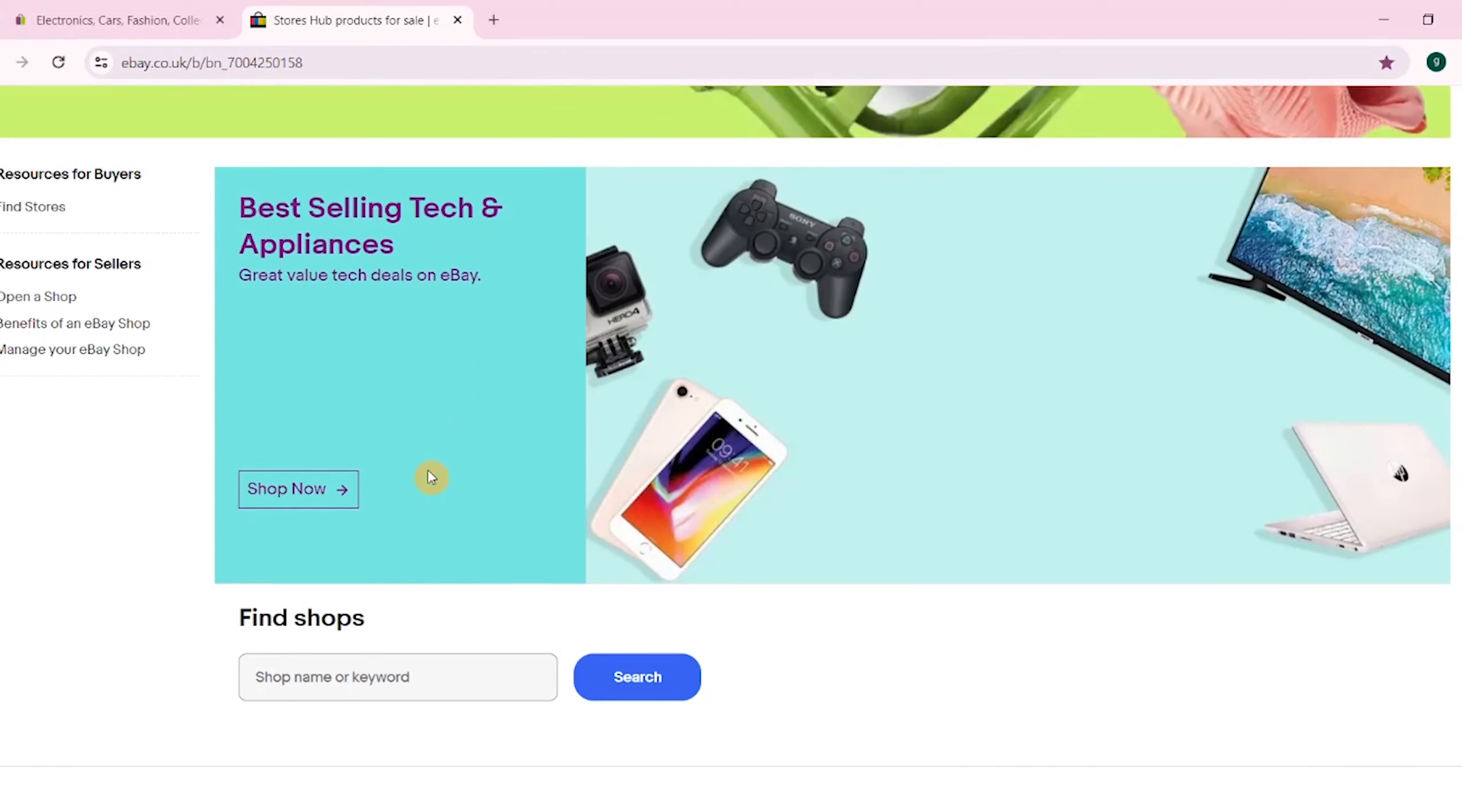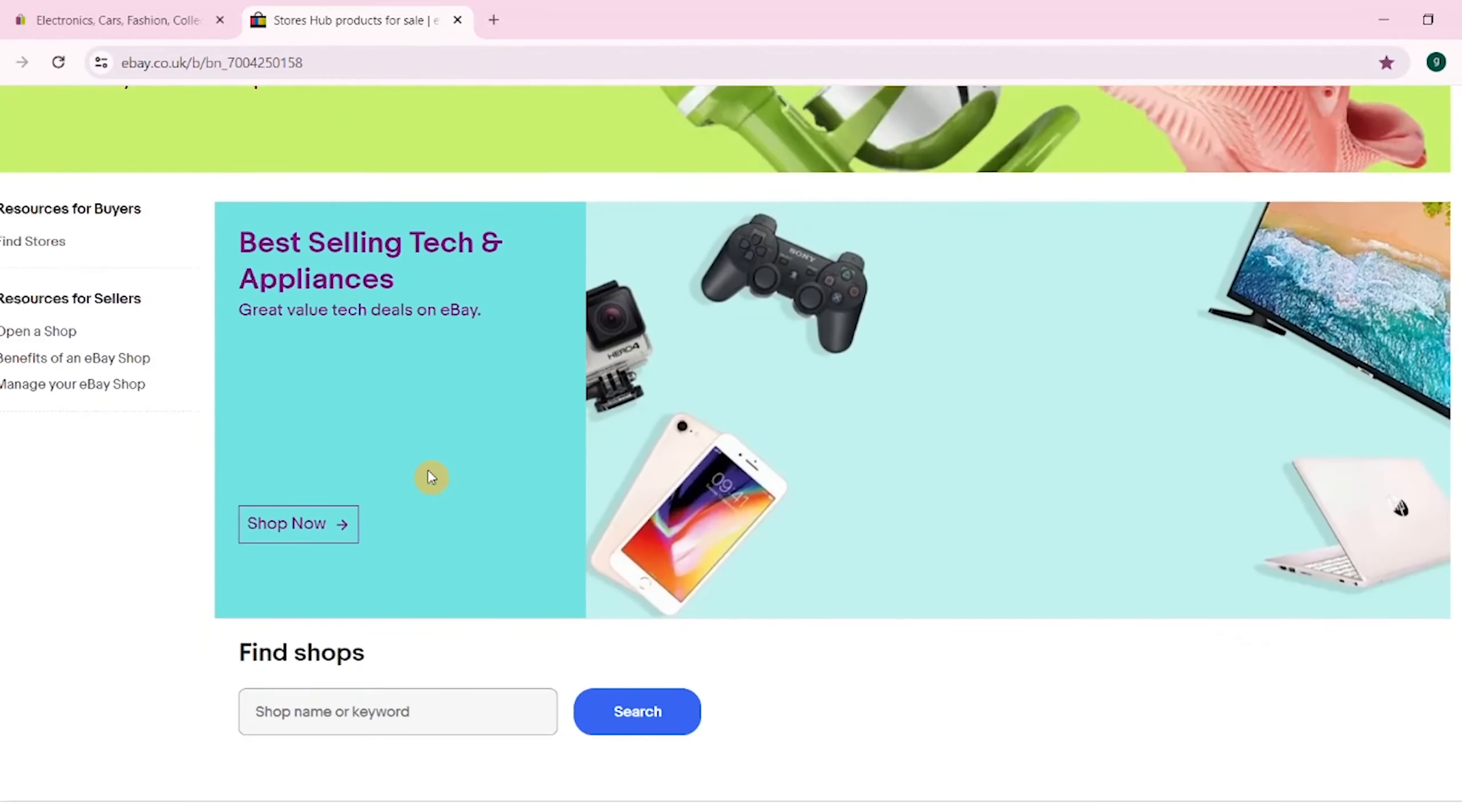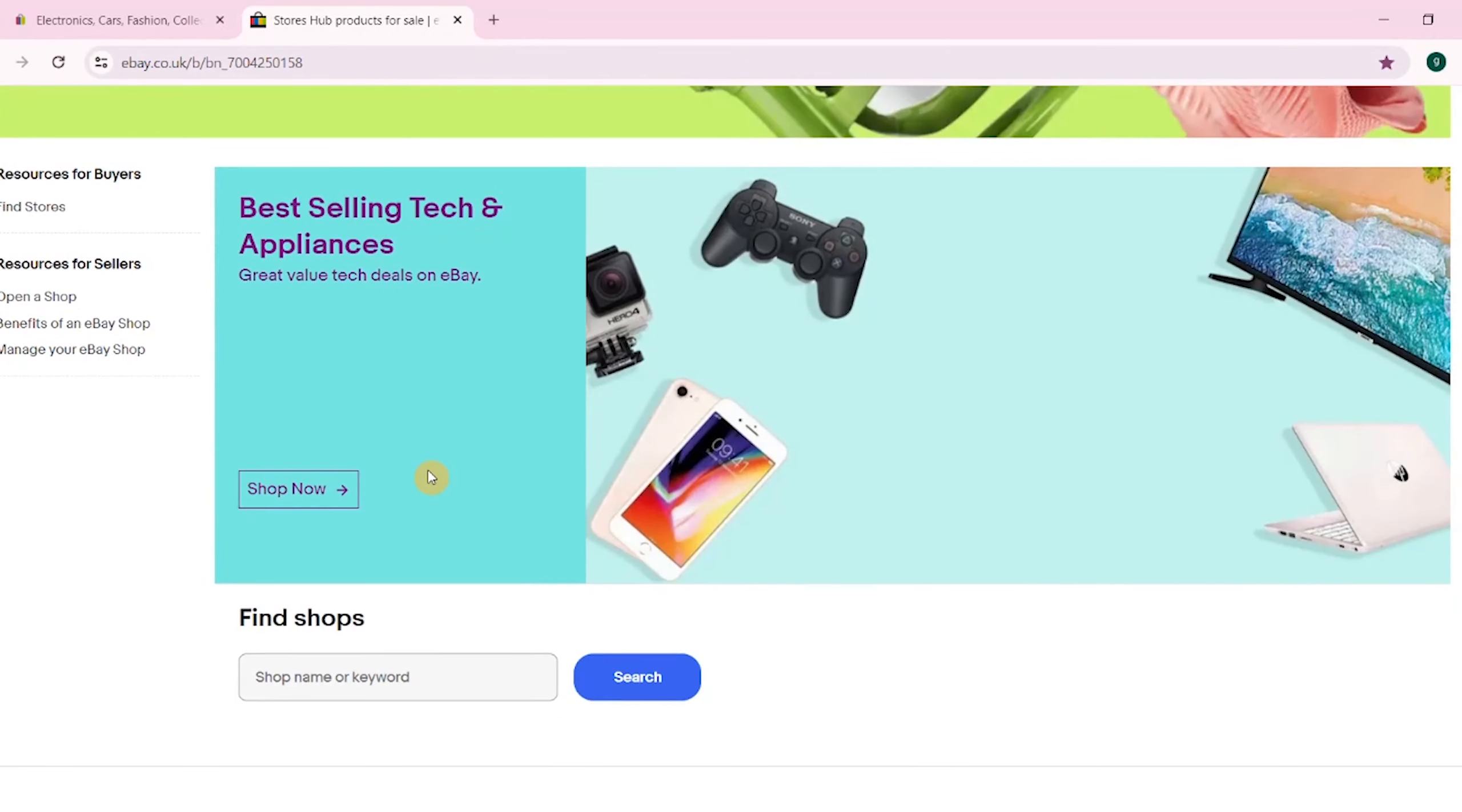If you don't follow eBay's policy, it could result in a range of actions including listing cancellations, account suspension, demotion from search results, and decreased seller rating. This is because when you dropship from other places like Amazon or AliExpress, this is probably the reason why eBay doesn't like it.